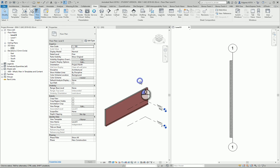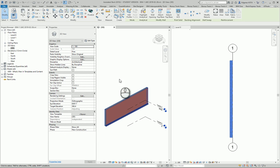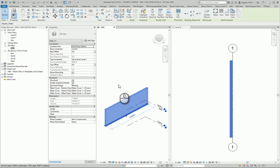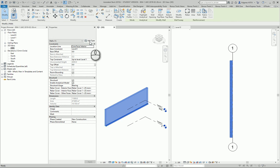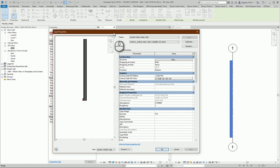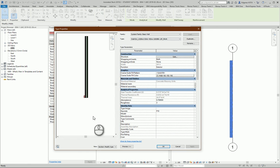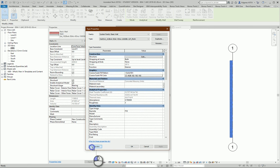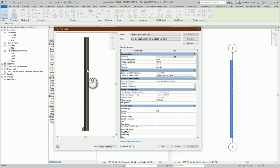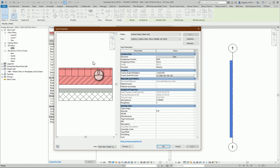In here I have my wall fragment selected and I can press edit type. So from here in preview section I can preview my wall. I can choose different preview from plan view or from section view.